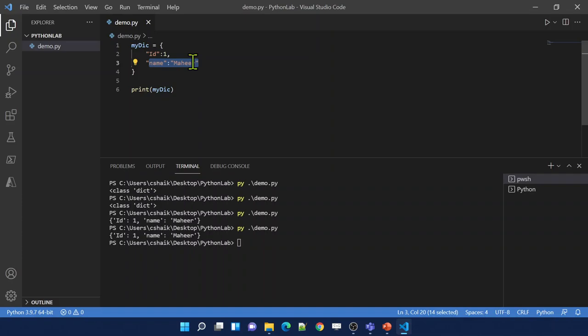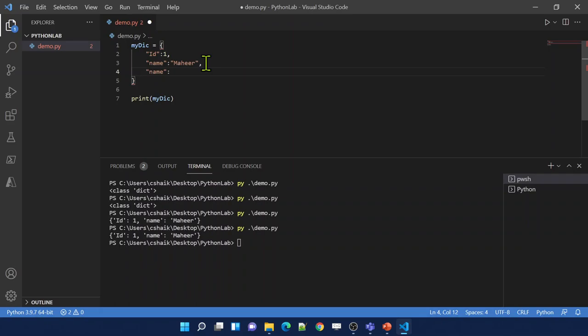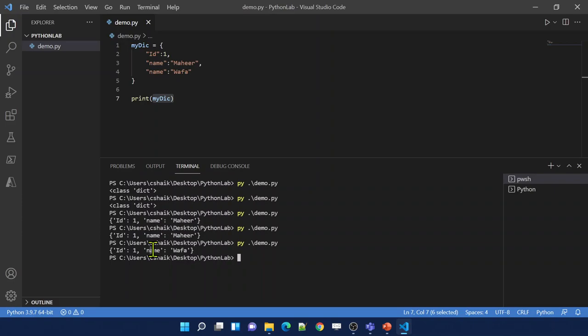If you want to change the value of any particular key, for example the name key, that is possible. If you want to add a new item, that is also possible. But duplicates are not possible. Let's say I have another key also called name with value 'wafa'. When I print, we get only id and name. Because the second name key is a duplicate, duplicate items will be ignored - you cannot have duplicates.